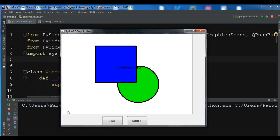Hello YouTubers, I'm Parwais and this is our 30th video in PyQt5 GUI development, also called Qt for Python. In the previous video we learned how to work with QGraphicView and QGraphicScene in PyQt5.